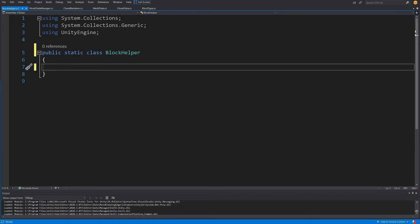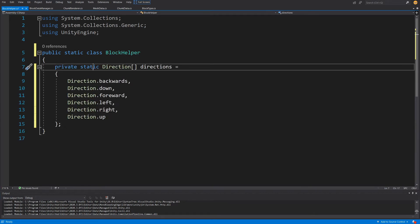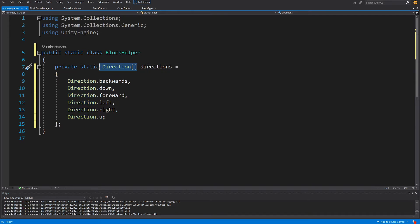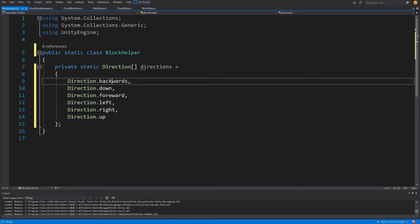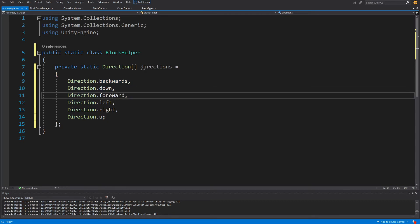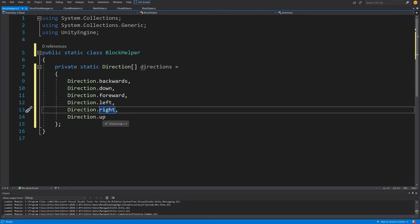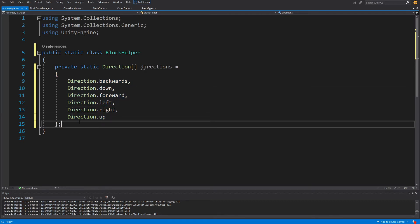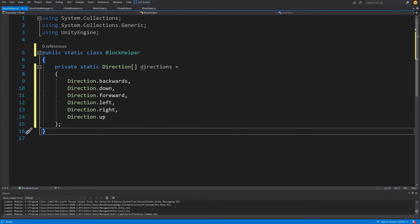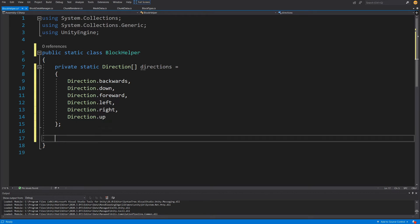We will use BlockHelper to fill in data from our chunk data into the mesh data by creating vertices and triangles depending on which voxel we are analyzing. Before creating methods, we need one static field: a private static Direction array called directions, containing Backwards, Down, Forward, Left, Right, and Up. This lets us loop through each direction and perform work on our voxels when analyzing chunk data.